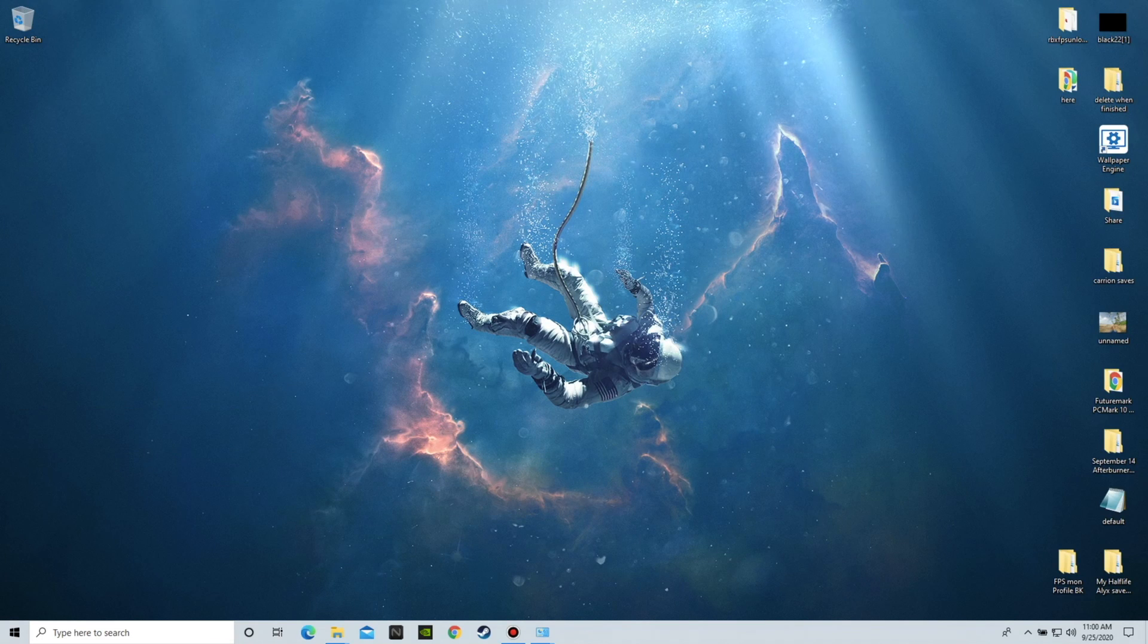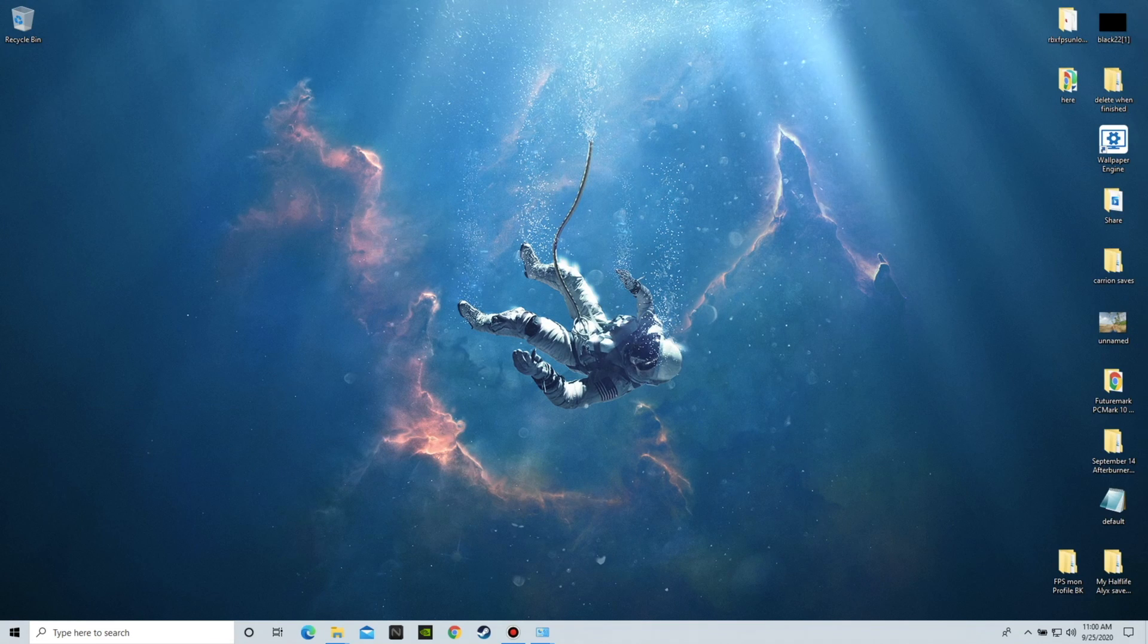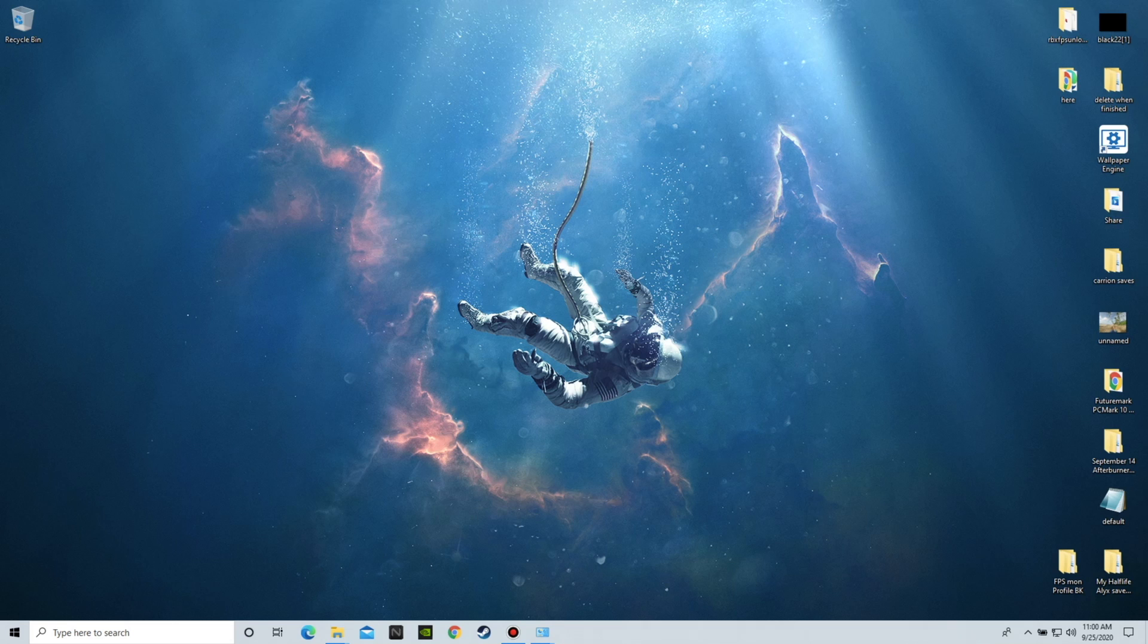Welcome back everyone, Meanpoo here, and a few days ago I made a video talking about how to cool the Nitro 5.